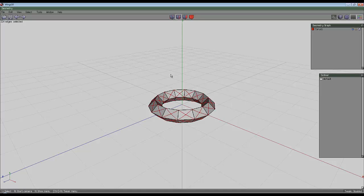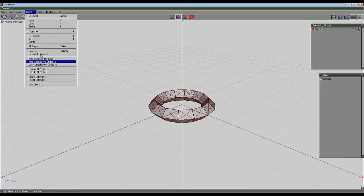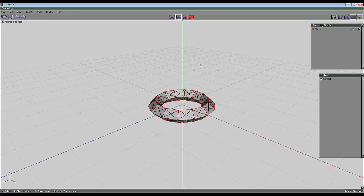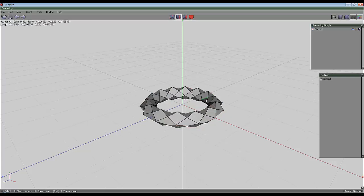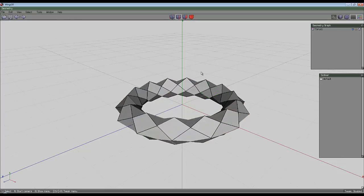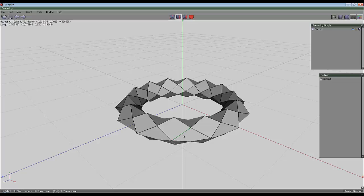Switch to edge mode and then select inverse and hit the delete key. So you have this shape now. Press space to deselect everything, go to edge mode, select one of these edges, press L for loop.